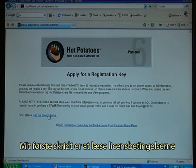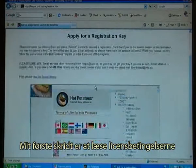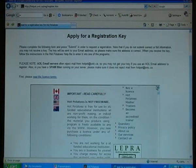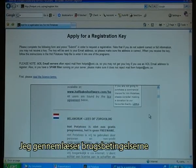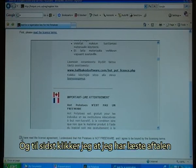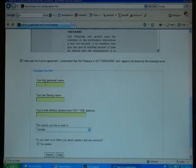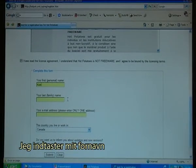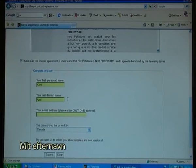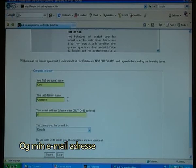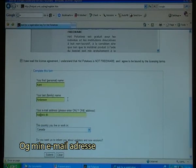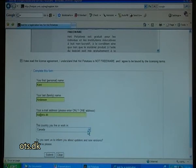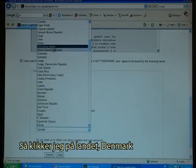It will now go to the HotPotatoes website where I can apply for a registration key. My first step is to read the license terms. There again I am told that HotPotatoes is not freeware. I read through the conditions of use and finally check that I have read the agreement. I type in my first name, my last name, my email address, then I click on the country — Denmark.